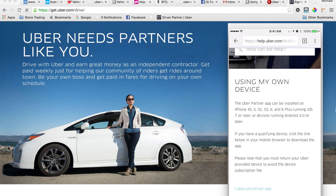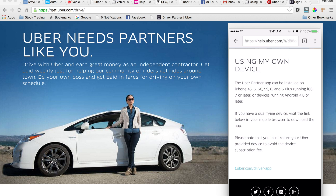Now it tells you right off the bat that the Uber partner app can be installed on iPhone 4s, 5, 5c, 5s, 6, and 6 Plus running iOS 7 or better. Now, anything running iOS 8 or better might get you into a few challenges in terms of loading the application after you download it. I went ahead and deleted my app from my phone so I can actually walk you guys through this. If you scroll all the way to the bottom, you'll see the link to the actual Uber driver download page — click on that where it says t.uber.com/driver-app.